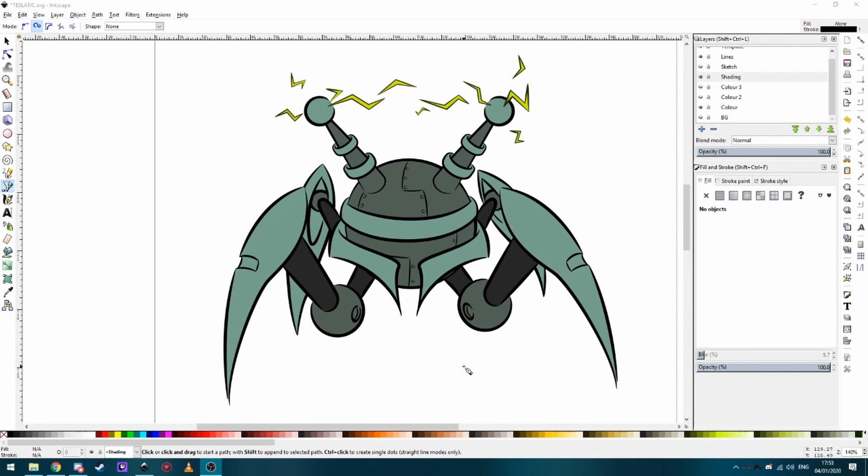Everyone, James here and welcome to a little behind the scenes on making the shard monsters. This is a little sneak peek of the Tesla Tick and I just want to do a quick show-off today of how I do the shading.